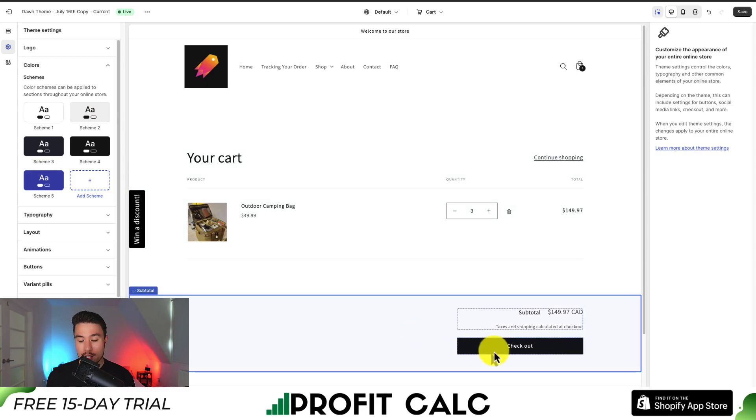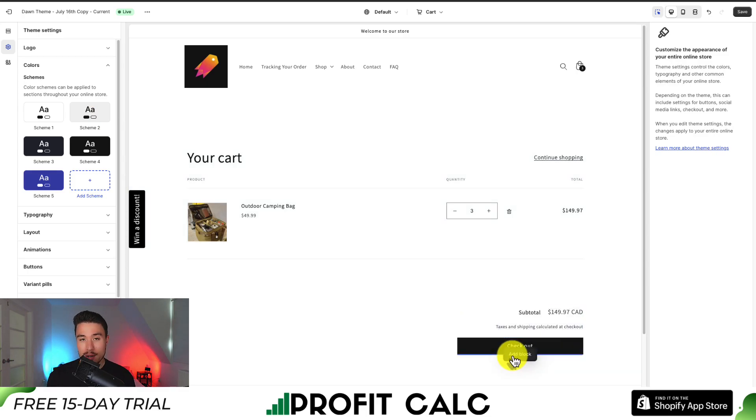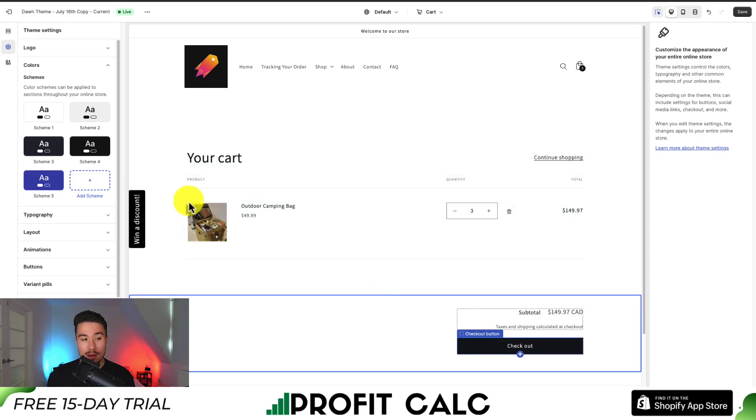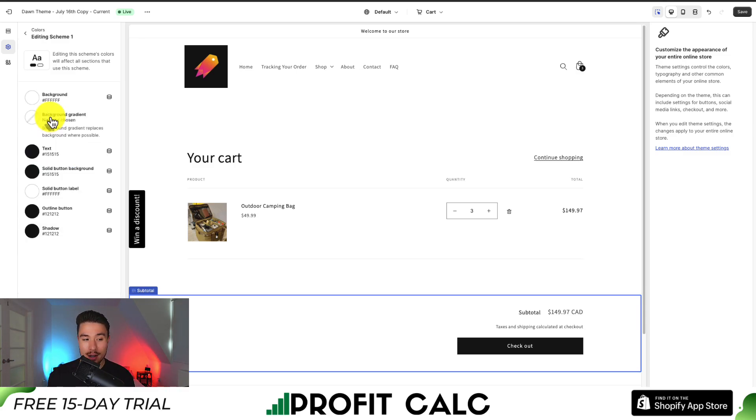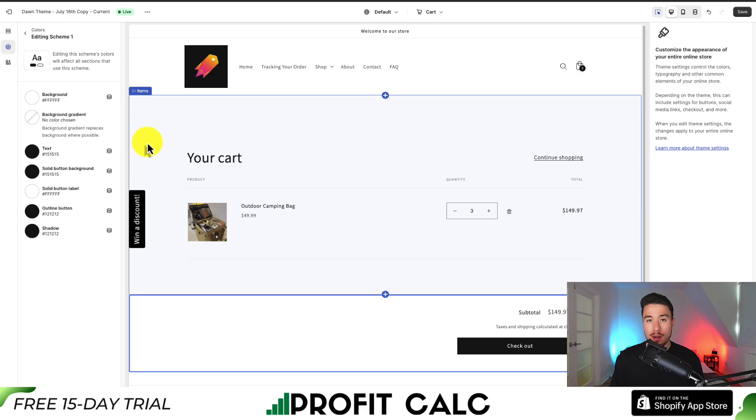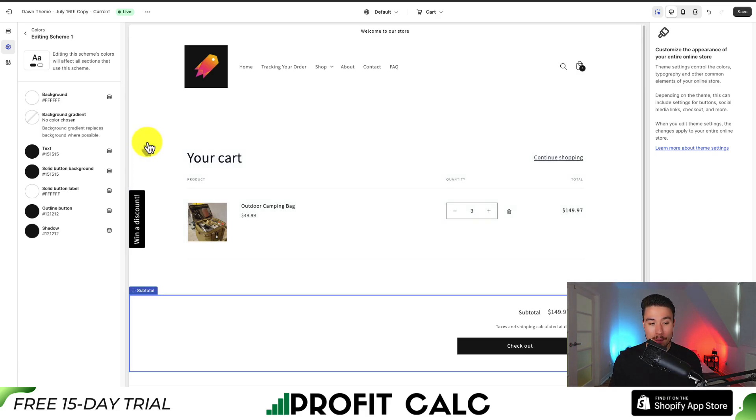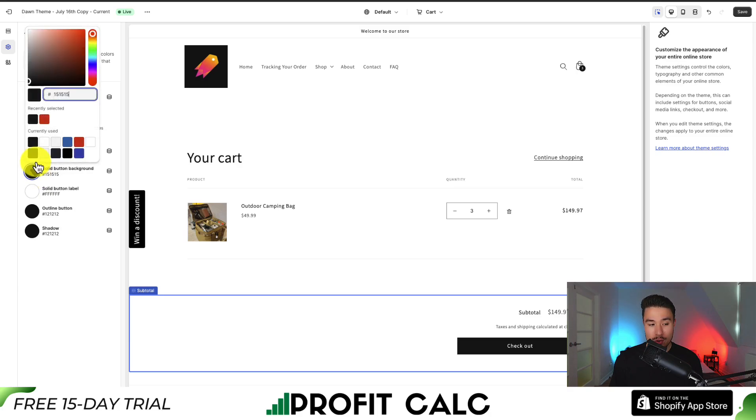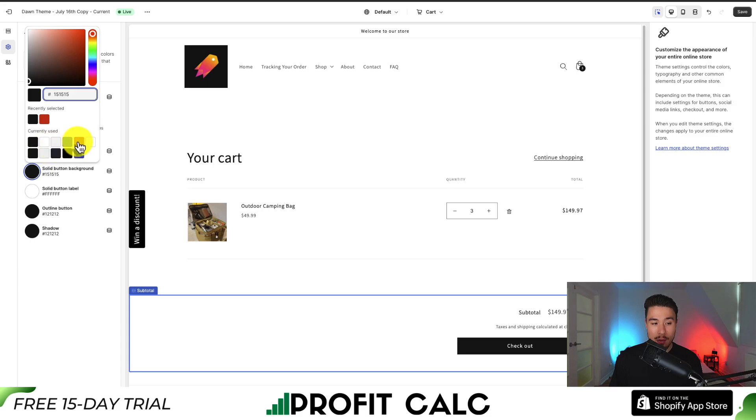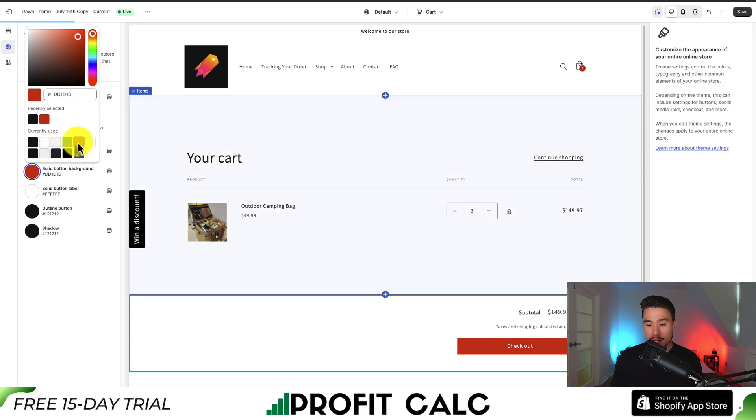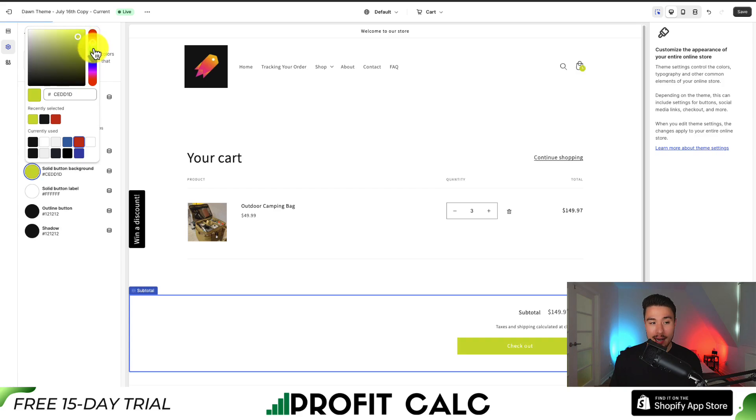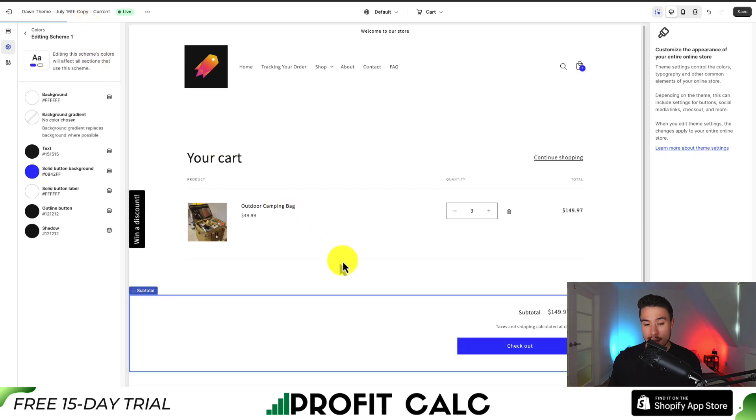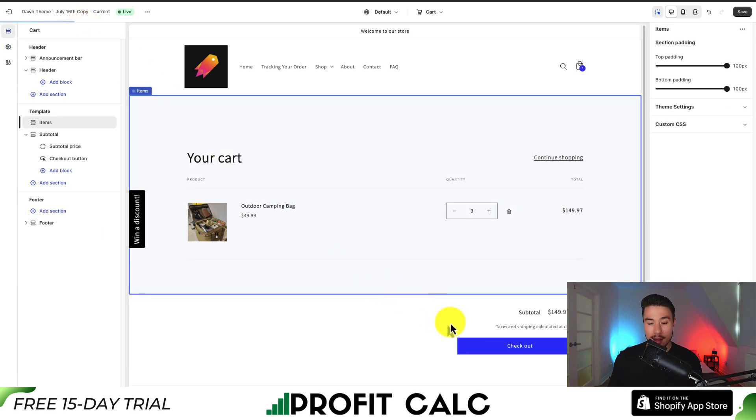Now, the checkout button here does follow the first scheme for buttons, so we know if we change this, we can change the checkout button color. So I'm going to click on Scheme 1 here, and it should be under the solid button background. So if I go and click on the circle here, I can then see a color wheel in which we can customize. Let's say I want it to be red instead of black. I can click on it. I can now see the button color has been updated. I can basically select any color I want here. Maybe I want it to be a blue instead. I can also make it that color.